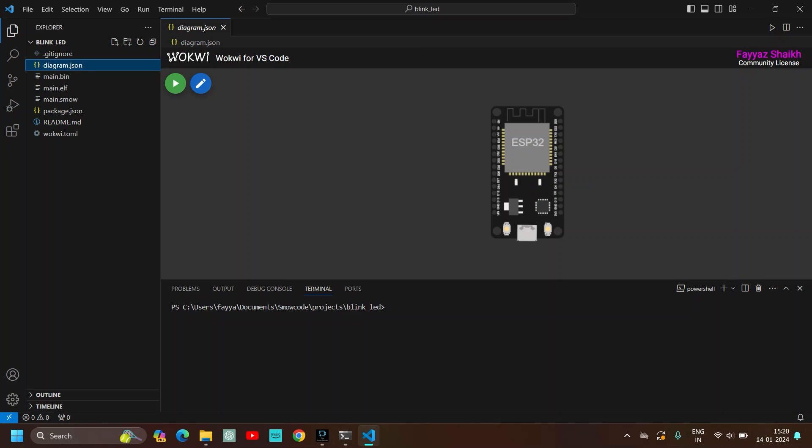And also make sure that you click on diagram.json first. Because if you just download the extension then the license key notification won't come. So make sure that you click on diagram.json then you click on the license key option.